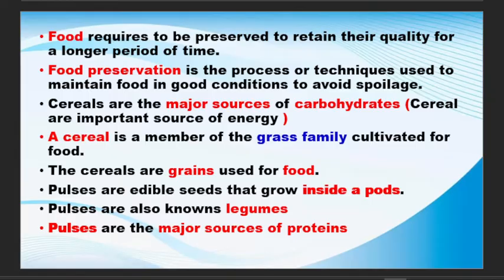Cereals are a major source of carbohydrate, which is the source of energy. A cereal is a member of the grass family cultivated for food. The cereals are grains used for food.